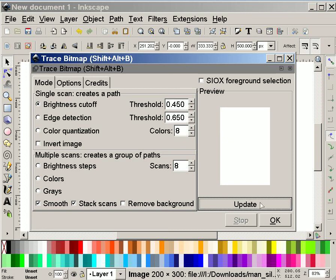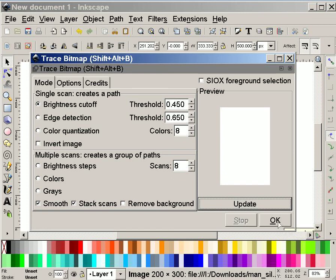So when I click on update, it would normally give me a preview. I'm not seeing the preview, but this is a pretty simple thing to trace. So I'm going to say OK.